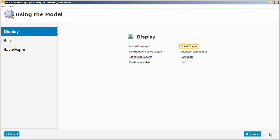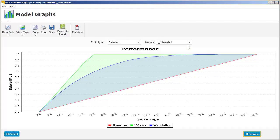Now we'll look at the graphs generated by the model. Here we can compare the performance of our model, represented by the blue line, against the performance of a hypothetical perfect model, represented by the green line, and against the result of random guessing, represented by the red line.